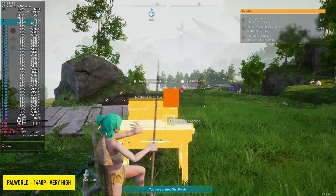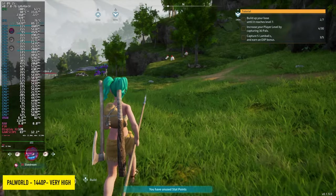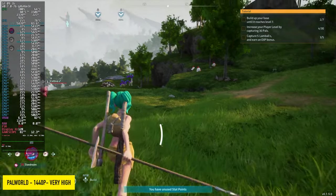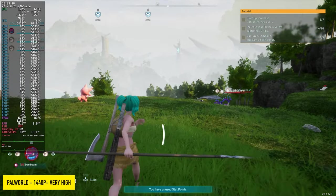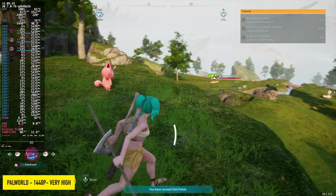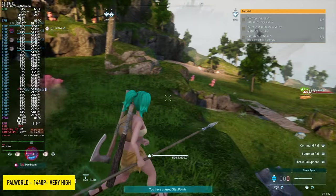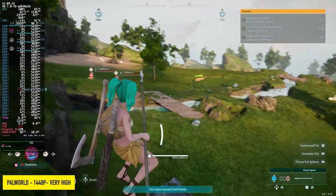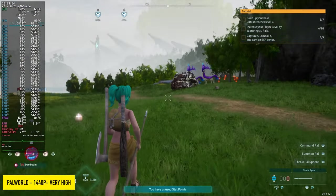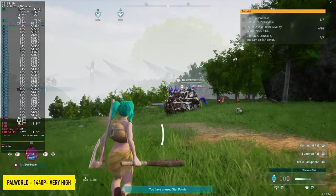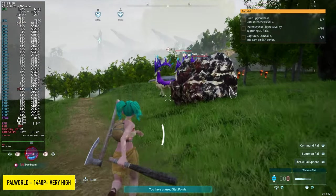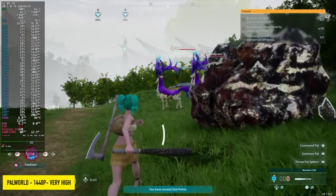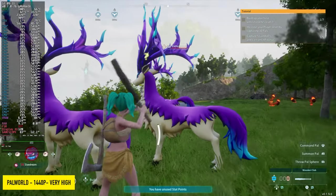Pal World, 1440p, very high. We don't have to worry about FSR with this. It's not added into the game yet. Hopefully, the developers add it later on for the lower end GPUs. But with something like this, not an issue. I actually thought we'd see a bit more at 1440p very high. We only had an average of 81, but we are maxed out here with this game.